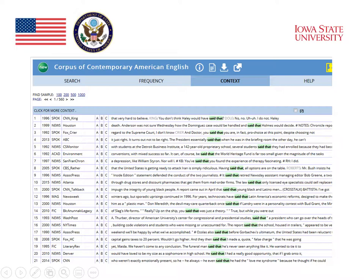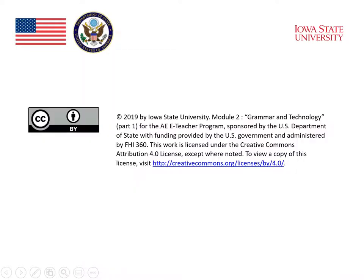Students and teachers can complement that explanation of reported speech by taking a look at how reported speech using 'said that' is used in actual everyday English language. This is an example of what we find in the Corpus of Contemporary American English if we do a search for the phrase 'said that'. There are lots of examples here to look at how this expression is used, giving students an idea of how reported speech works in everyday language.